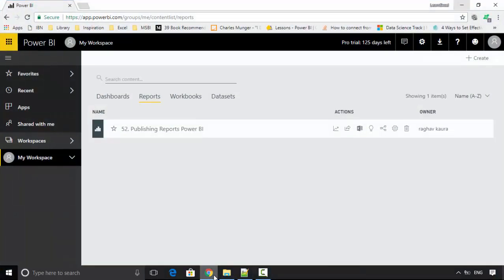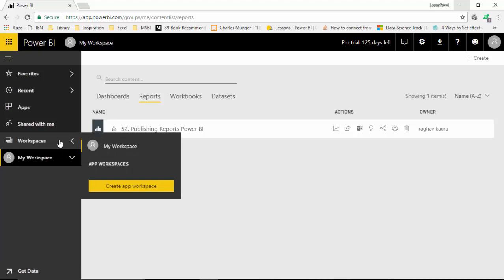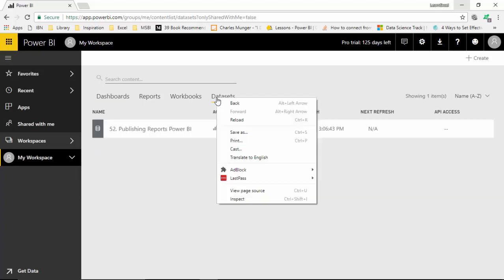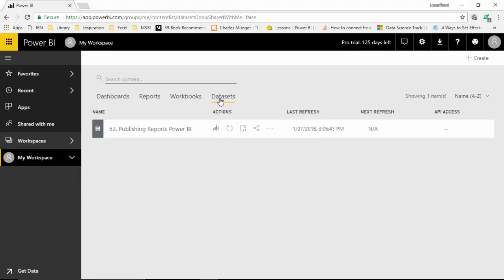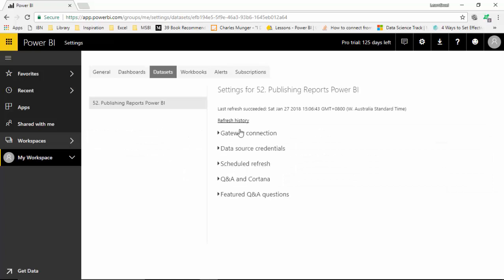I've got the Power BI service open here. Once you've logged into your Power BI service, go to Workspaces, then My Workspace, and then go to Datasets. Since we've just got one dataset, you select the dataset you've got and just click on it.